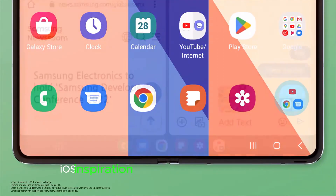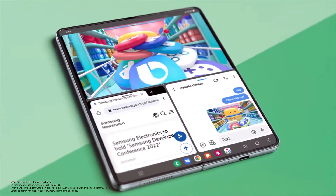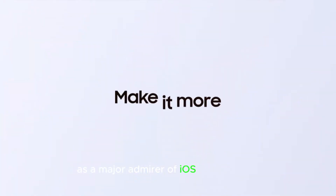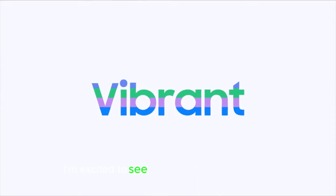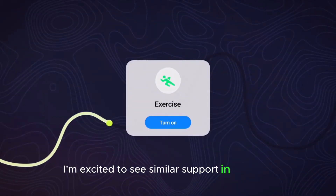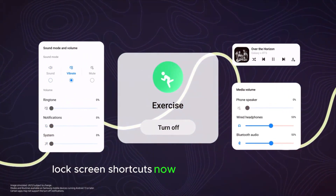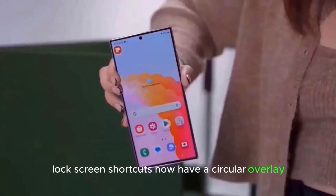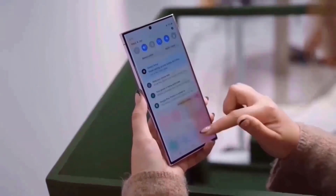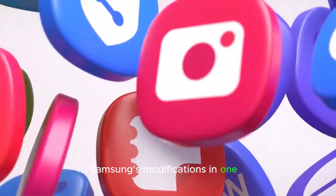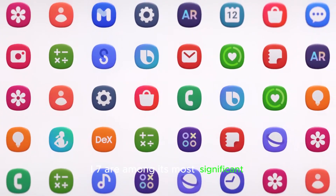iOS inspiration and lock screen enhancements: As a major admirer of iOS live activities, I'm excited to see similar support in One UI 7. Lock screen shortcuts now have a circular overlay with a lovely blur tint. Samsung's modifications in One UI 7 are among its most significant.